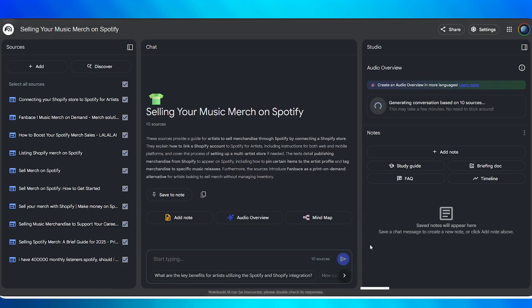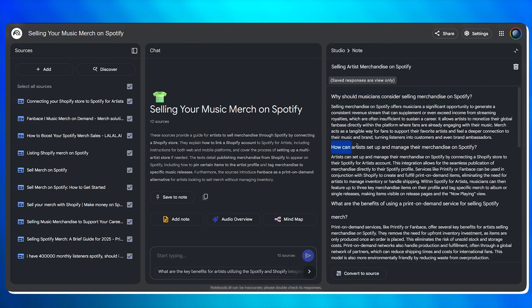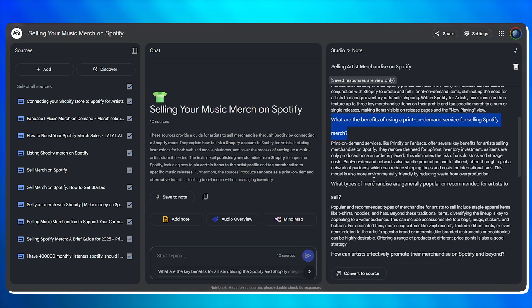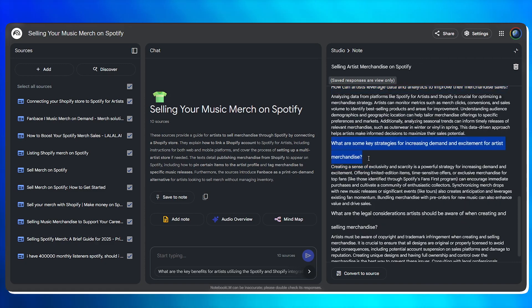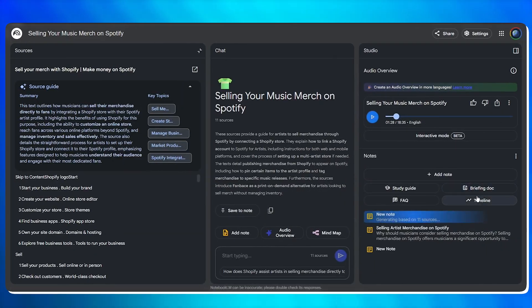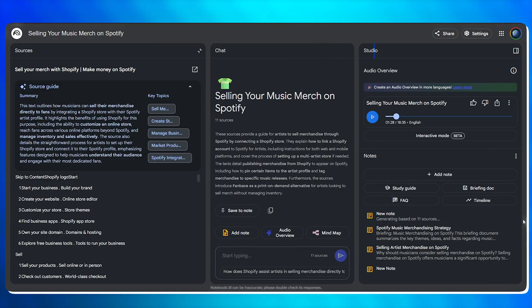Everything you save — mind maps, chats, custom notes — ends up in your notes section, and you can write your own stuff too. If you are studying for something, Notebook has a built-in feature called the FAQ section. This gives you the most important questions on the topic, so you don't have to study the entire thing. It will tell you the most important questions — the kind that come up in interviews or board exams. You can also create a briefing doc for the entire topic or generate a timeline if you are working on a history project.